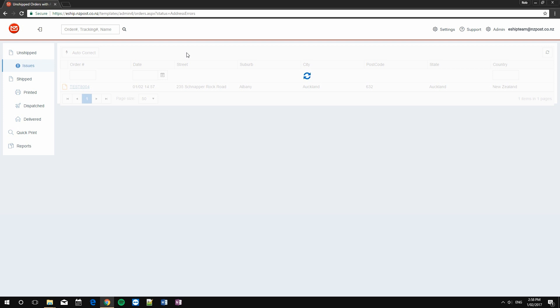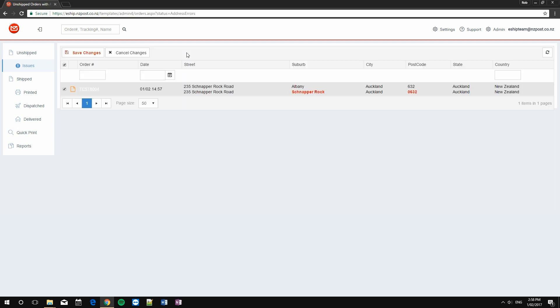This will attempt to correct every single address and will highlight the changes it made in red, so that you can confirm that these are the ones you want. In my case, the suburb was not the right one, and the postcode was missing a leading zero.